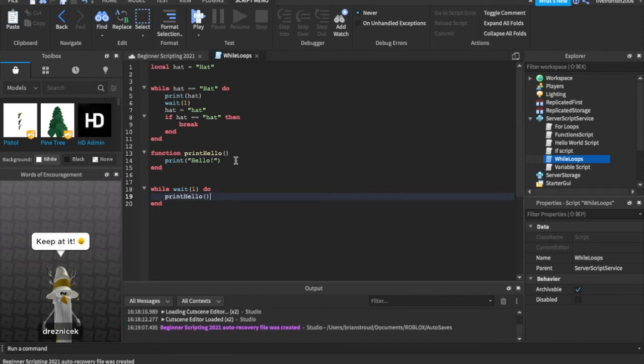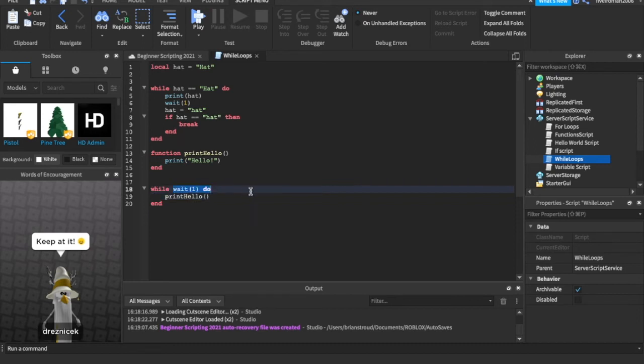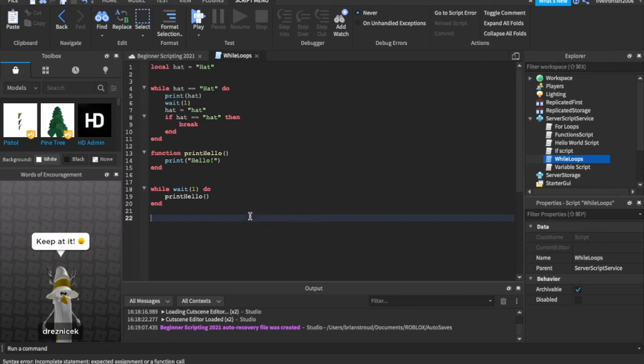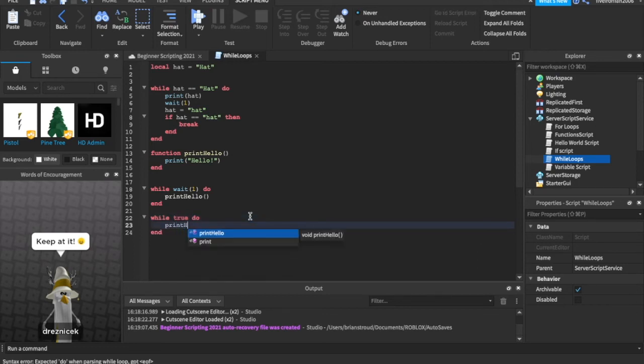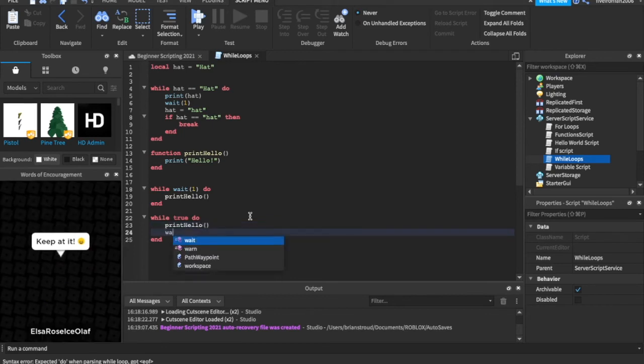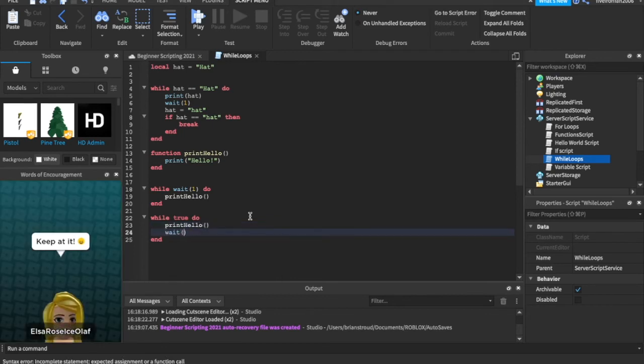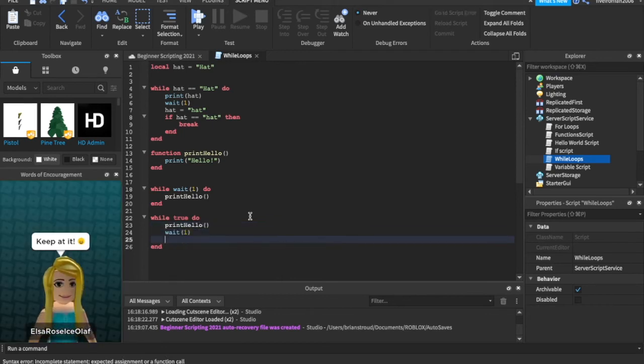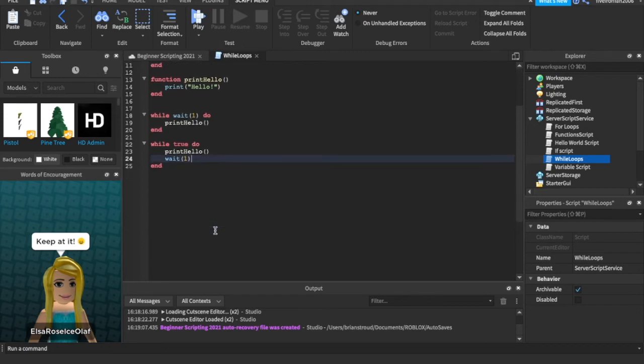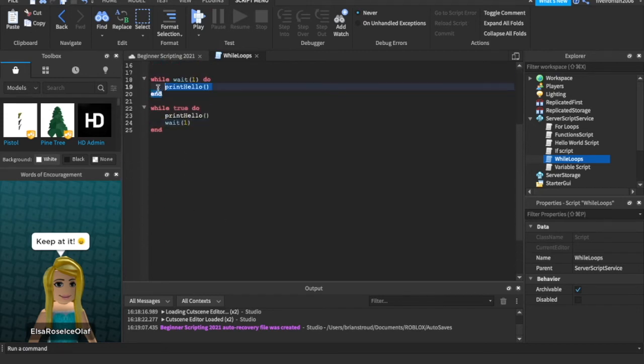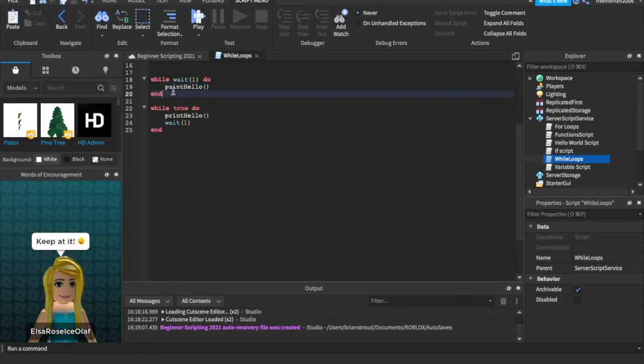So, this is just saying while, wait, one, do. This is the exact same thing as while true do, print hello, wait one. It's the same exact thing. It's just saving us an extra line and making our code a lot nicer and easier to understand. It's still saying we're going to do this every single second. It's the same exact thing as doing this.